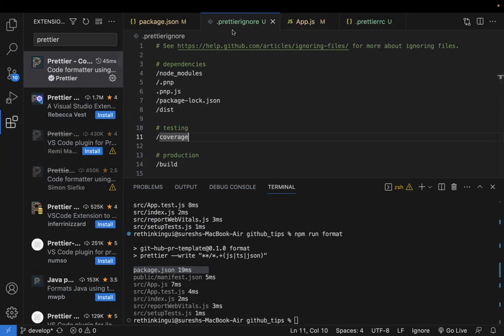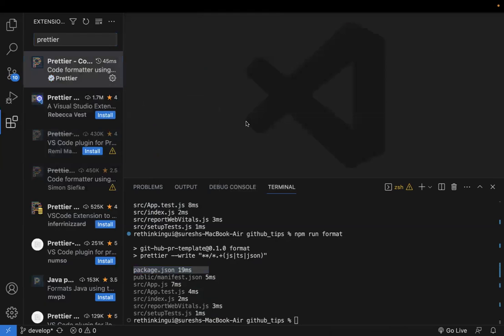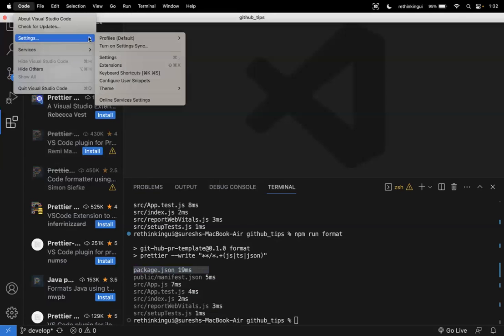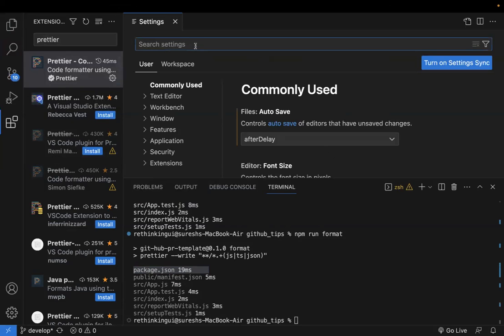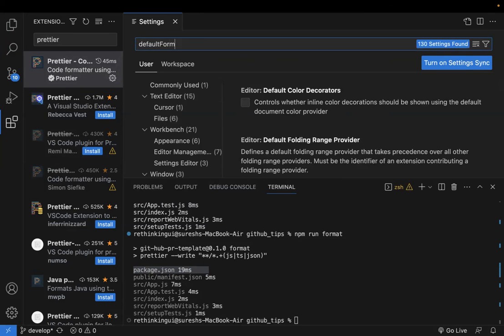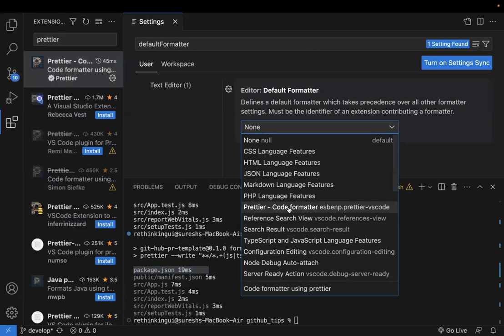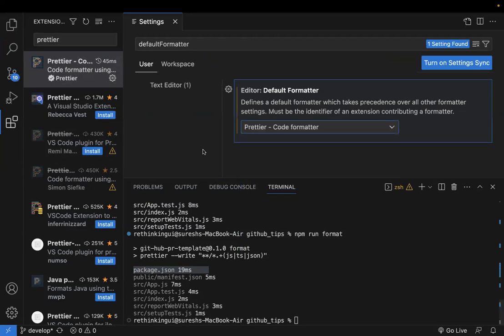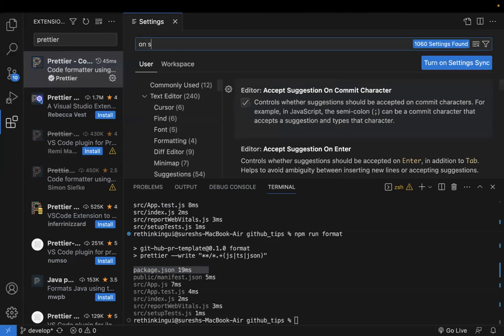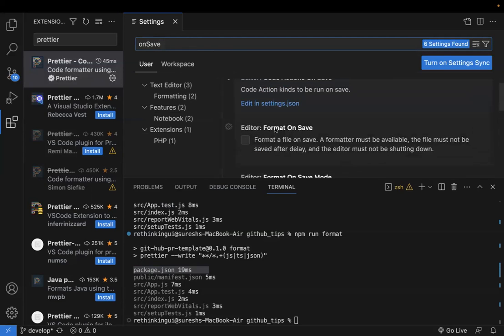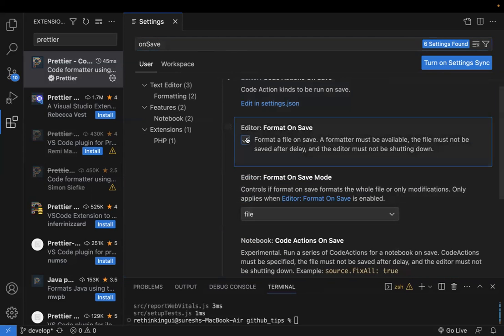Go to VS Code Settings and search for 'default formatter'. Select 'Prettier - Code formatter' from the dropdown. This sets Prettier as your default formatter. Next, search for 'format on save' and enable the checkbox so your code is formatted every time you save a file.